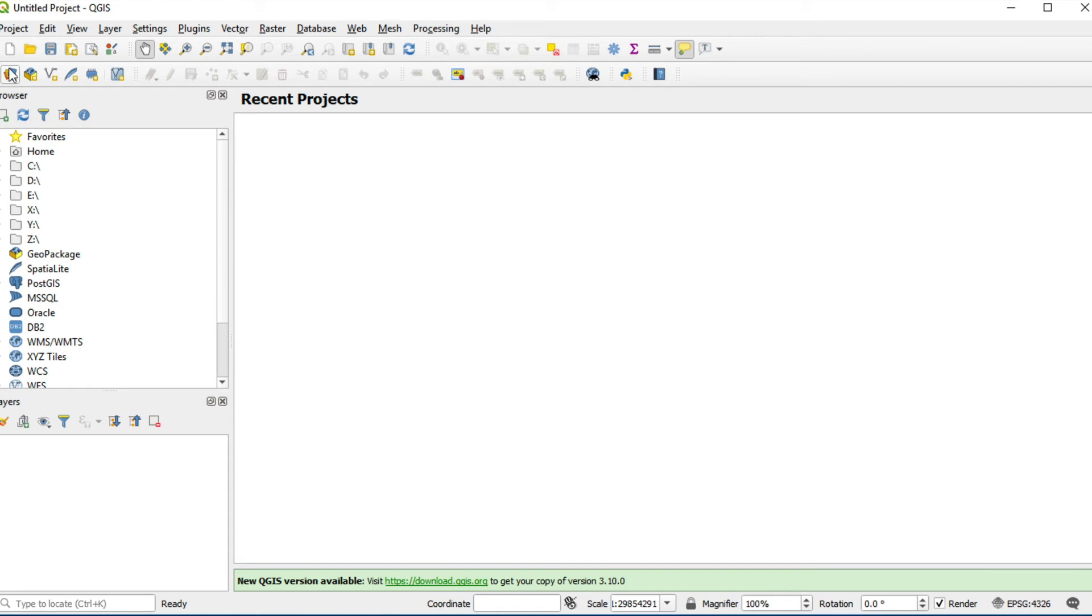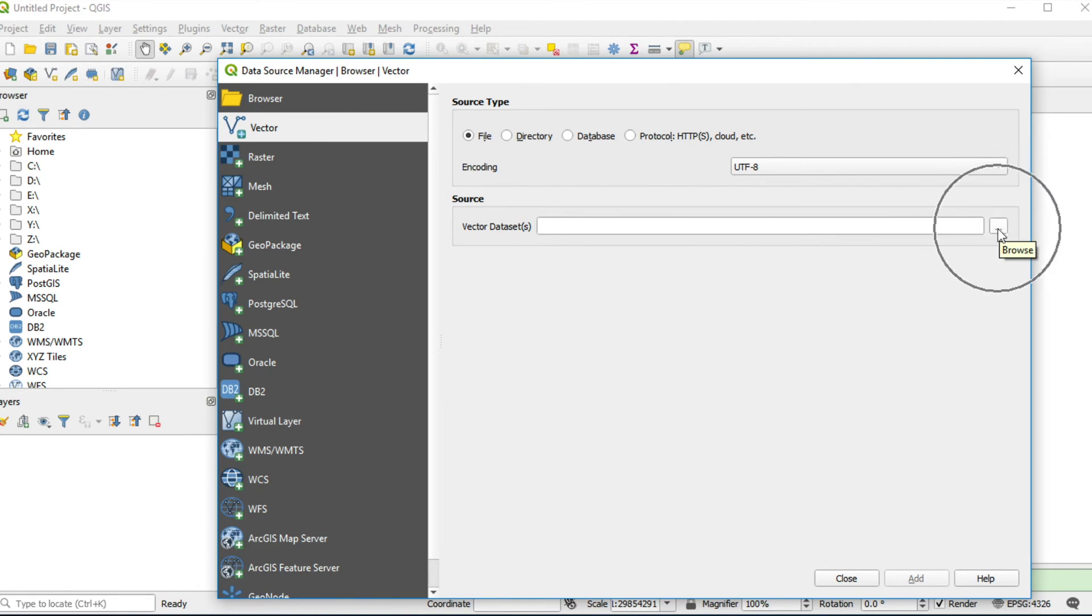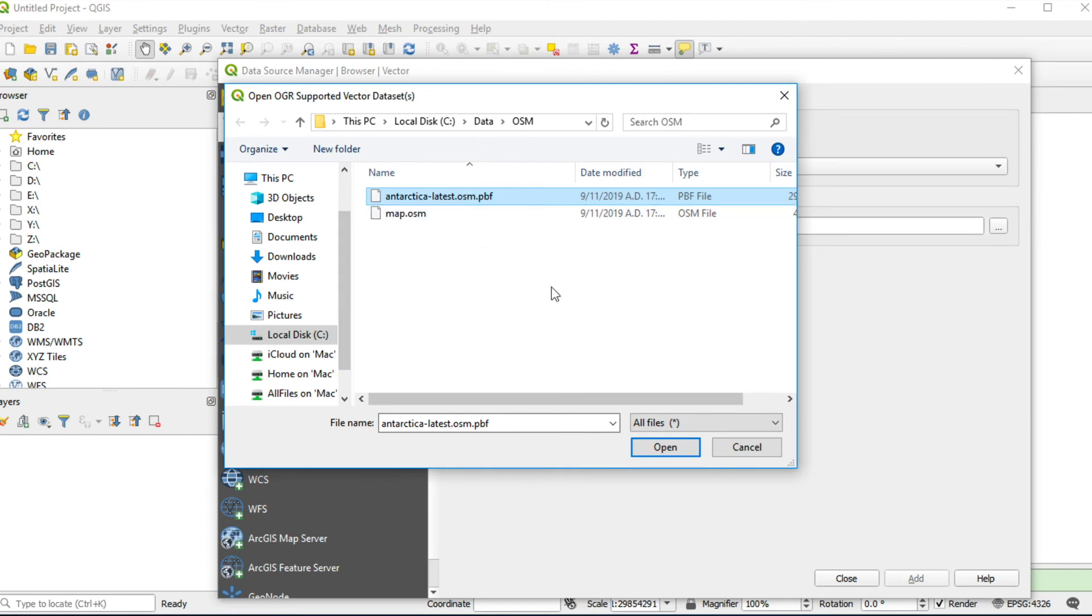Click on Open Data from OpenStreetMap. Click the Vector tab. Click File. Browse your data and click Open.